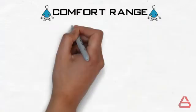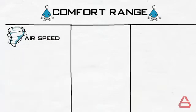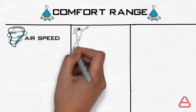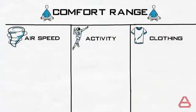The range is affected by 1, airspeed, 2, activity, and 3, clothing. In this exercise, solar mean radiant temperature is ignored.